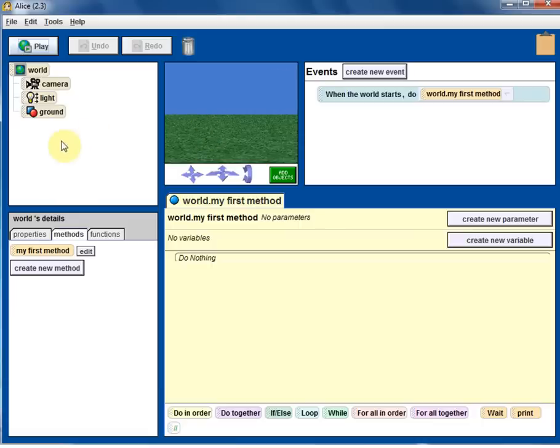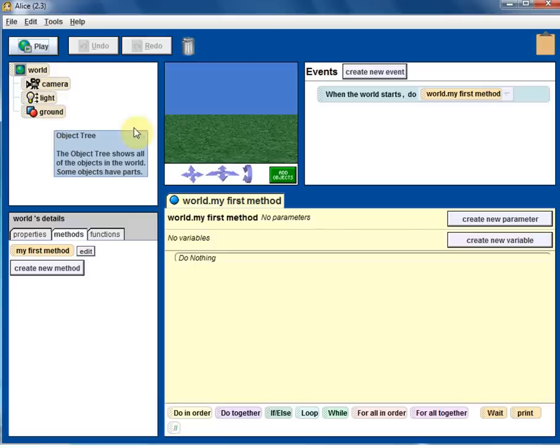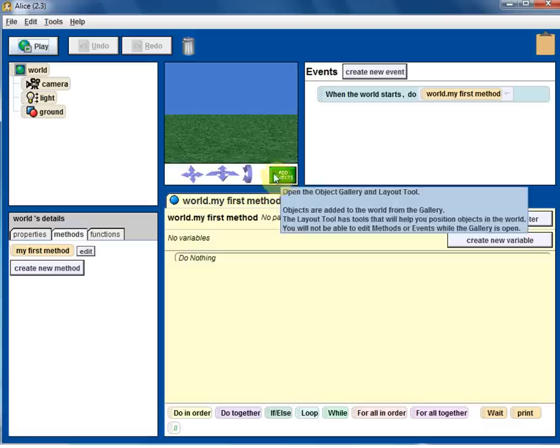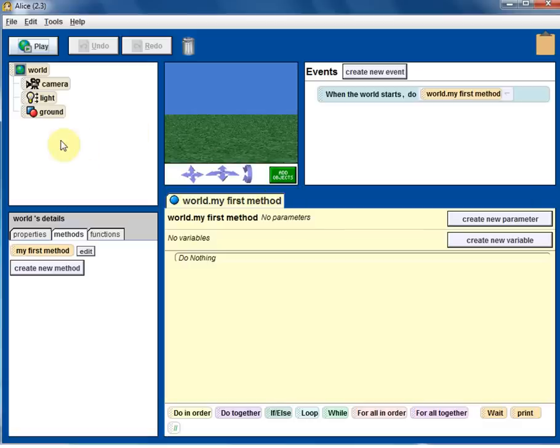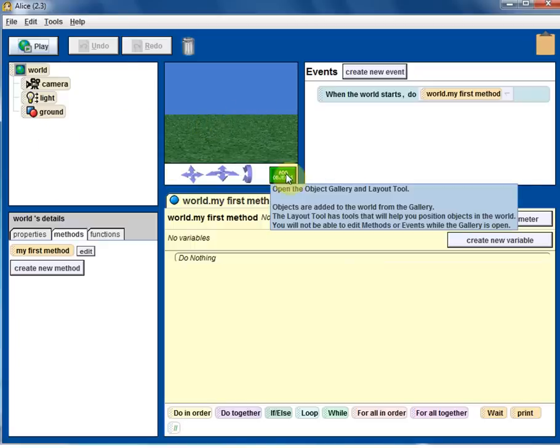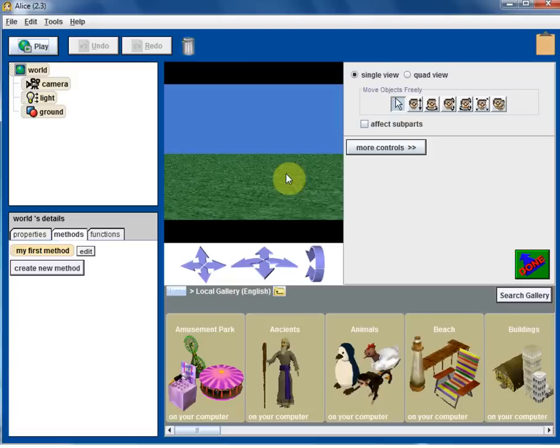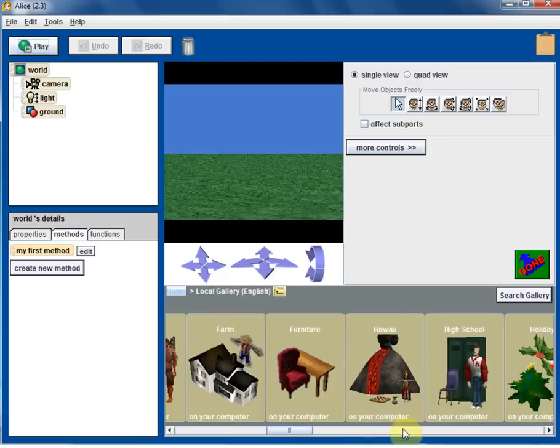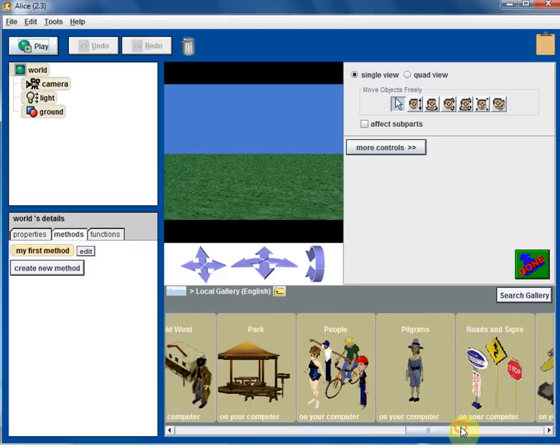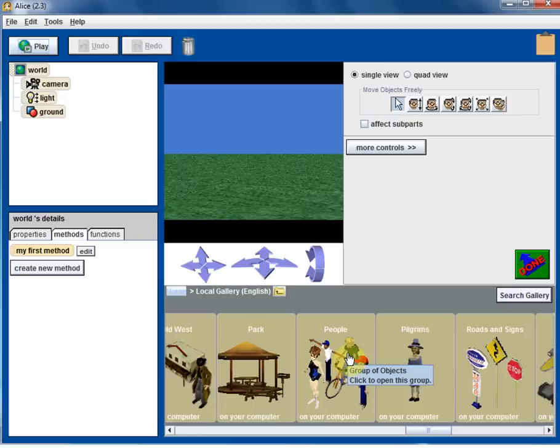On the left side, the world itself, same world in a tree structure. The world contains the camera, light, and ground, and soon we will add more objects to the world by clicking on add objects. Then the objects will be reflected here and also reflected here. Let's go ahead and do that. Click on add objects and the gallery of items will appear in the bottom. They are all in alphabetical order, grouped by alphabetical order under certain categories.